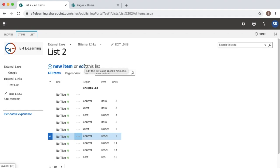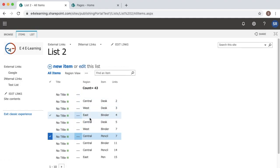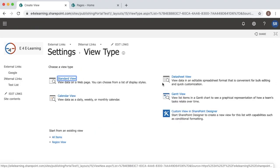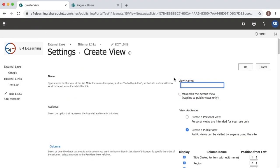Whenever a user wants to edit any particular item, he can select it and use the edit option. But when you create a data entry view, as soon as the user comes to that page it will be in editing mode. To create that kind of view you can go to the create view option. Here you can see a datasheet view — click on that one.